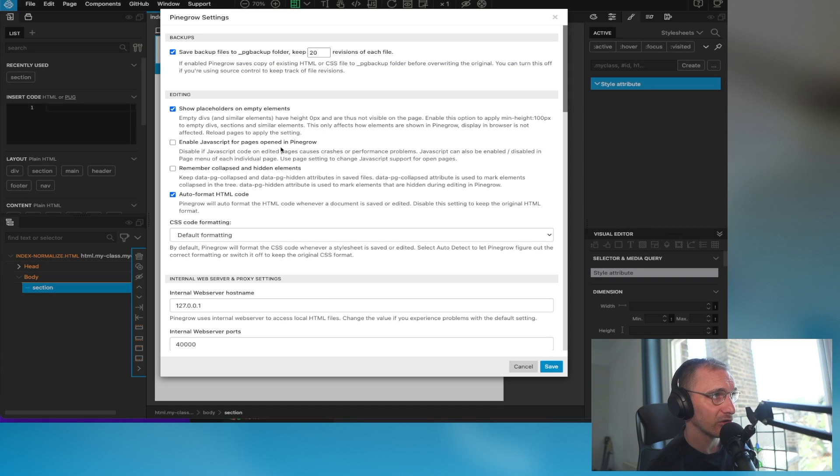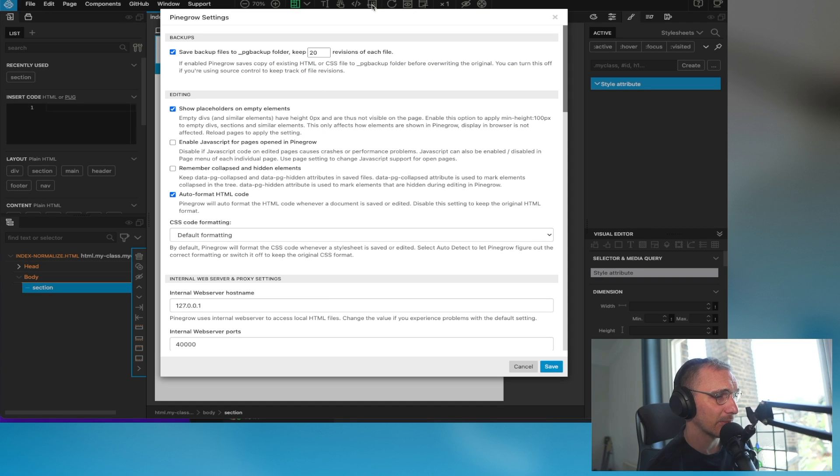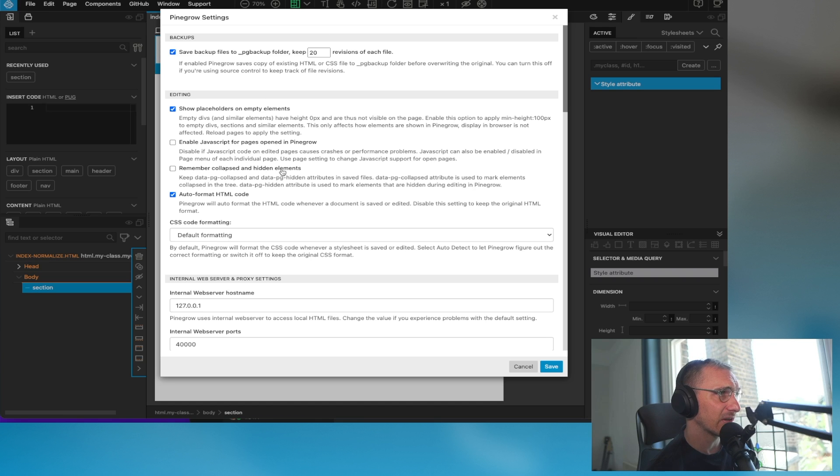Enable JavaScript - that's something you can do at the top here. I'm not that fussed on enabling JavaScript. Remembering collapse and hidden elements, I have that turned off.